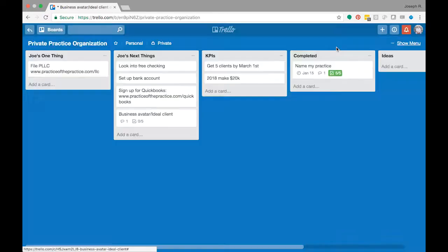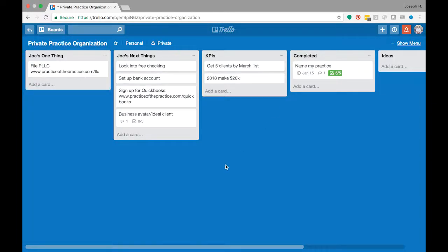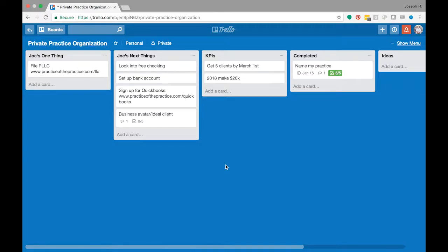So then it's going to keep you so organized as you learn things through next level practice community, as you watch webinars, as you listen to podcasts, as you get resources, to have this one place that you put everything in. Also, there's an app that goes with Trello and what's great about it is it's totally free.